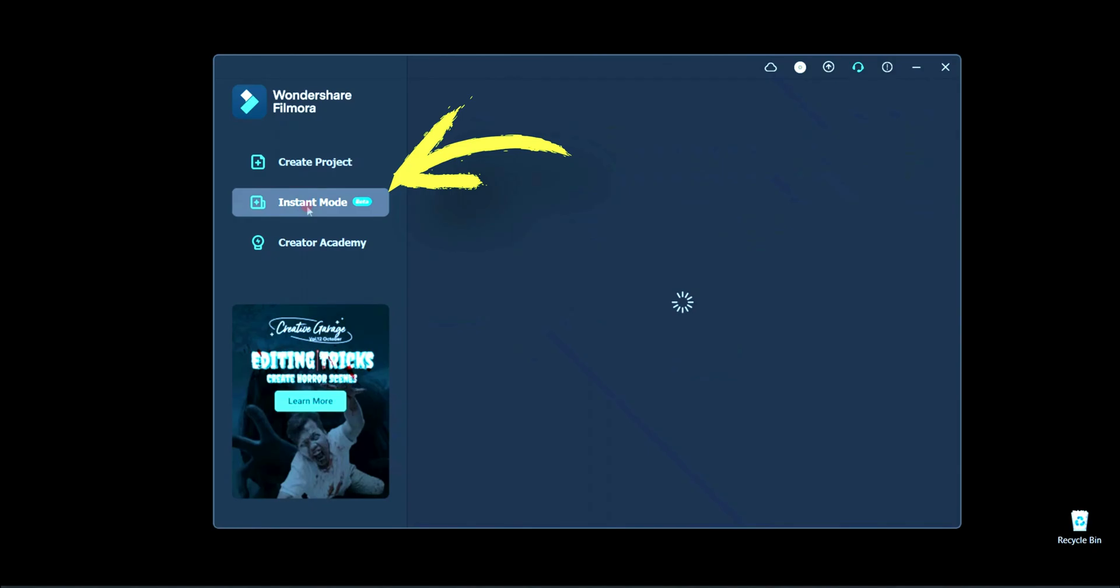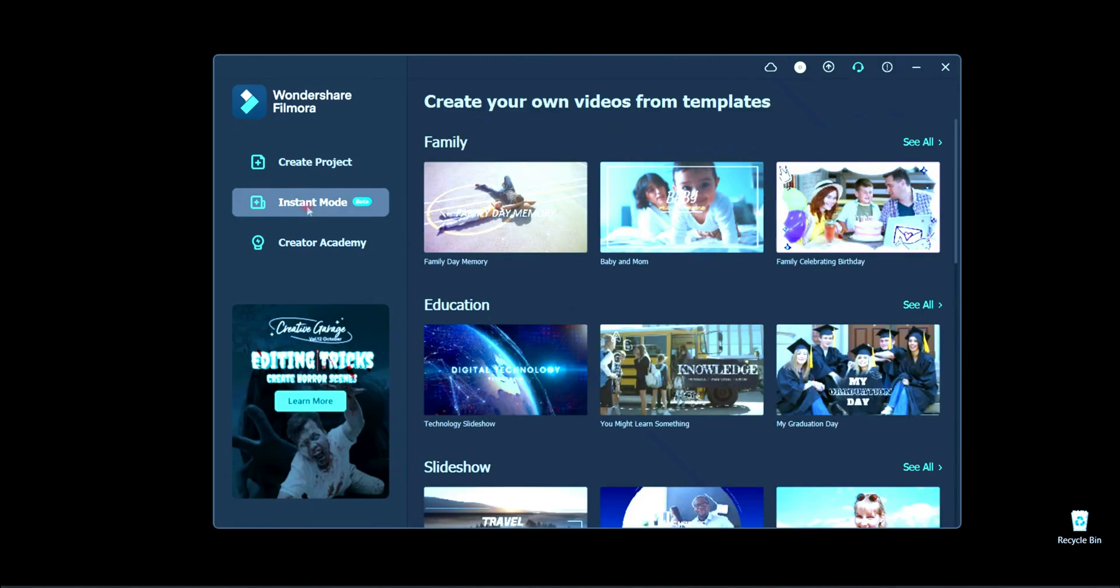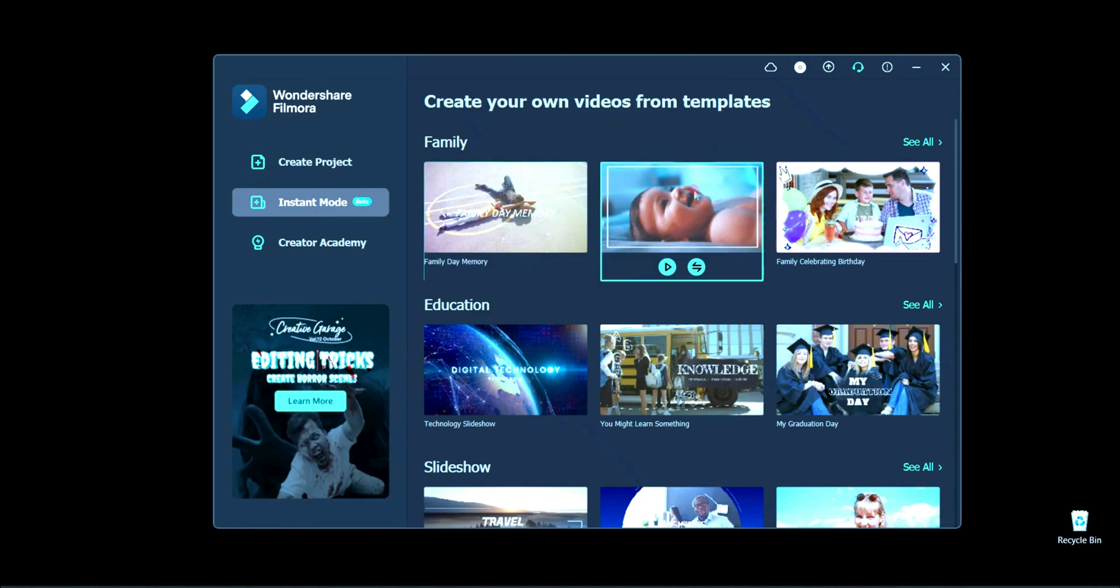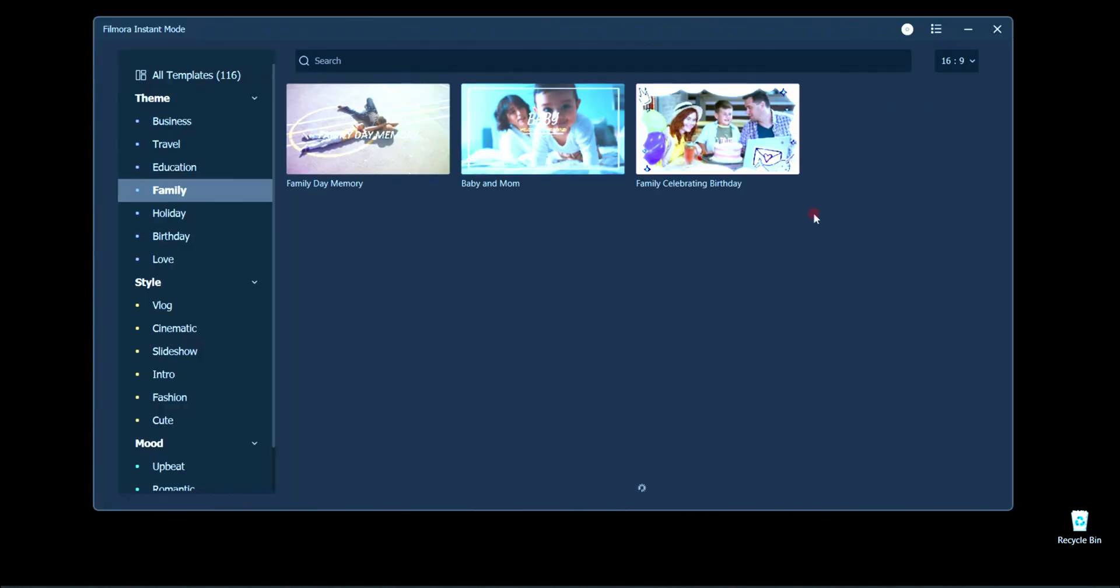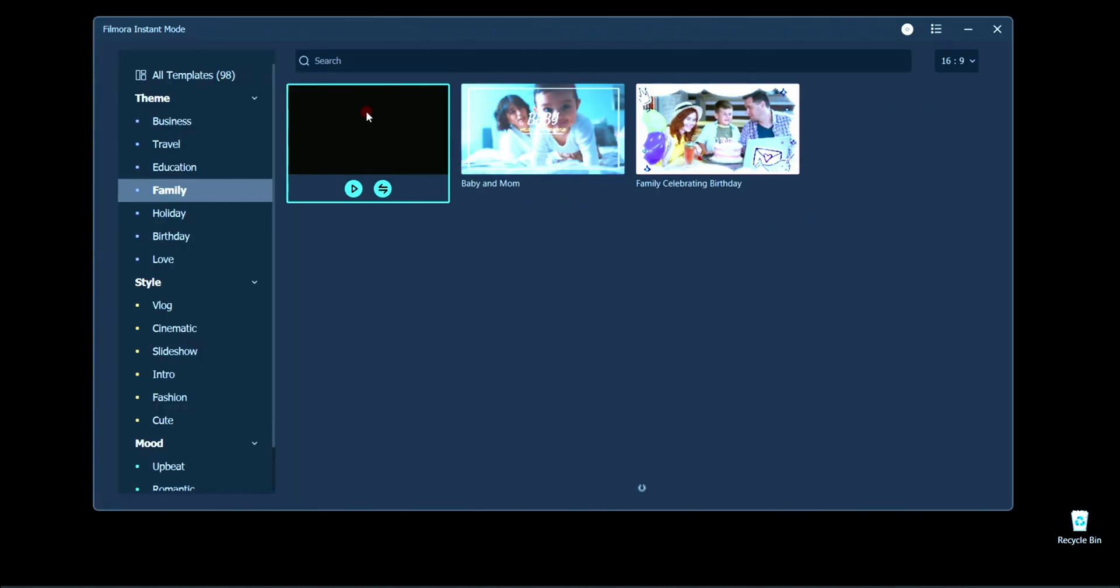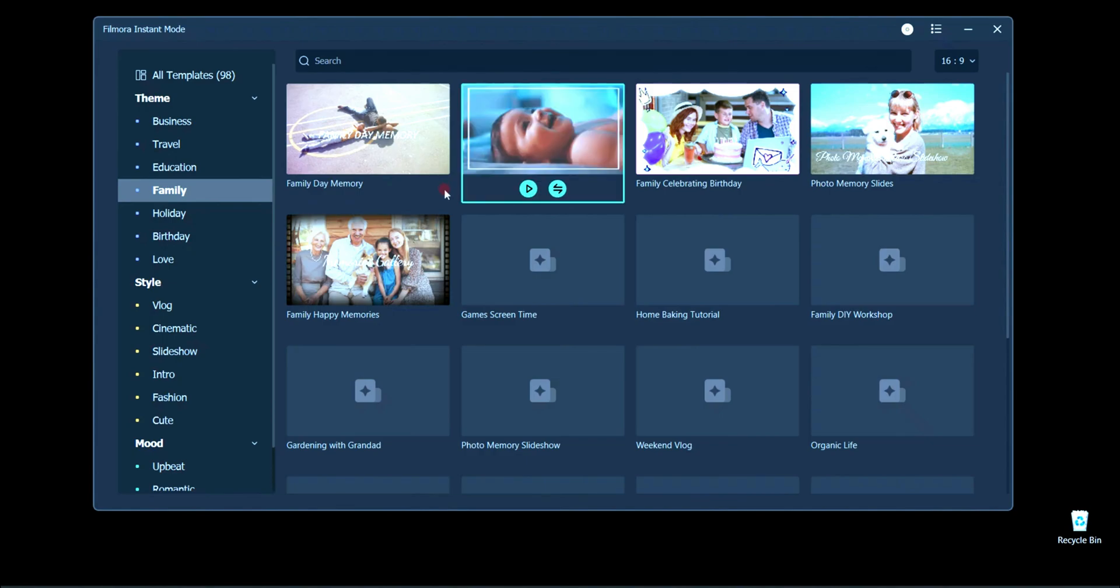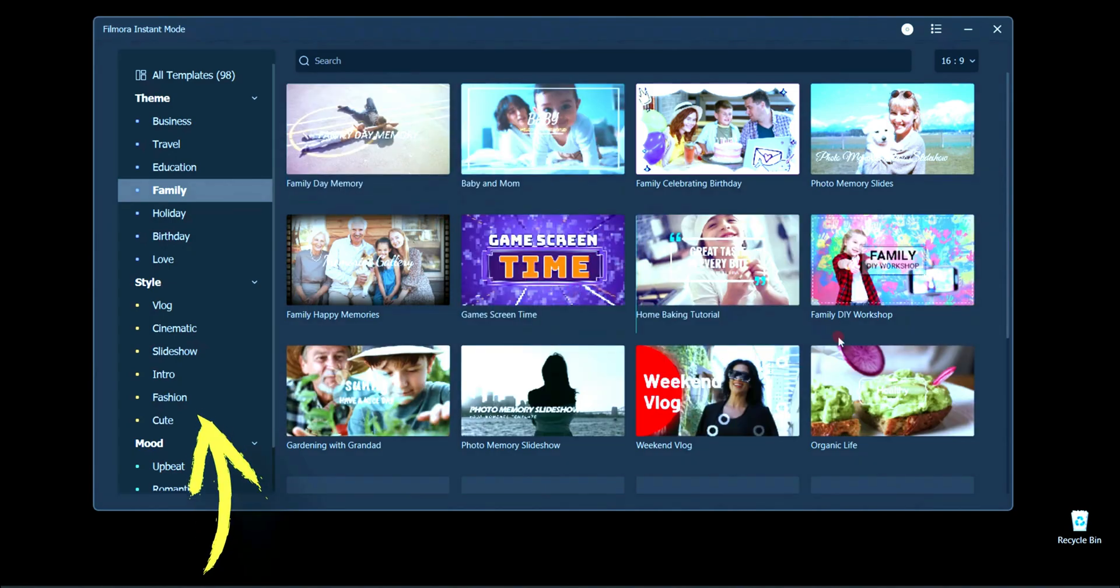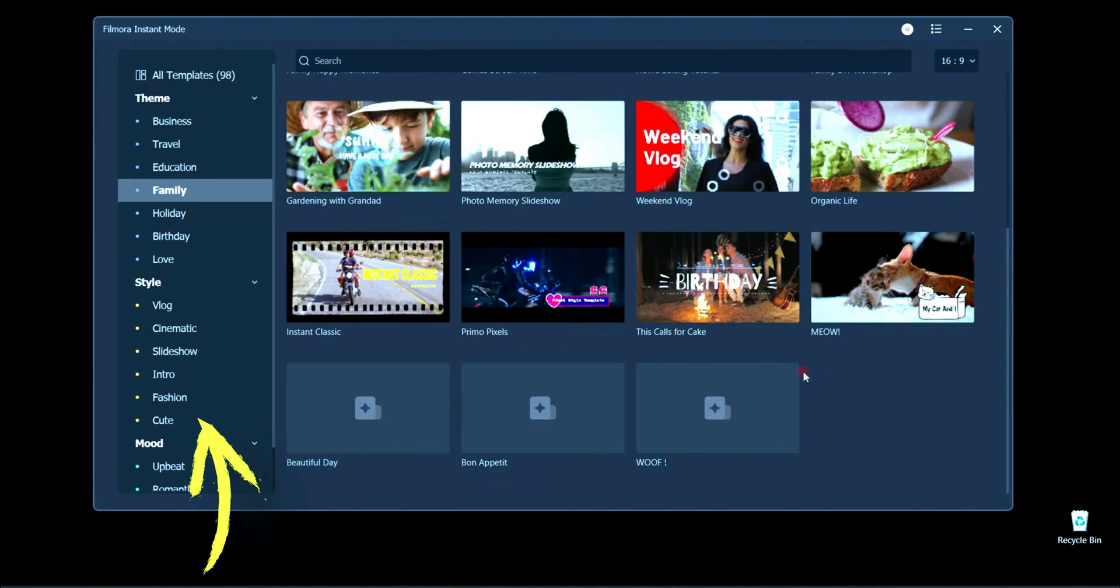Click here on Instant Mode and after that the template will be shown here. You may select any templates as showing here.